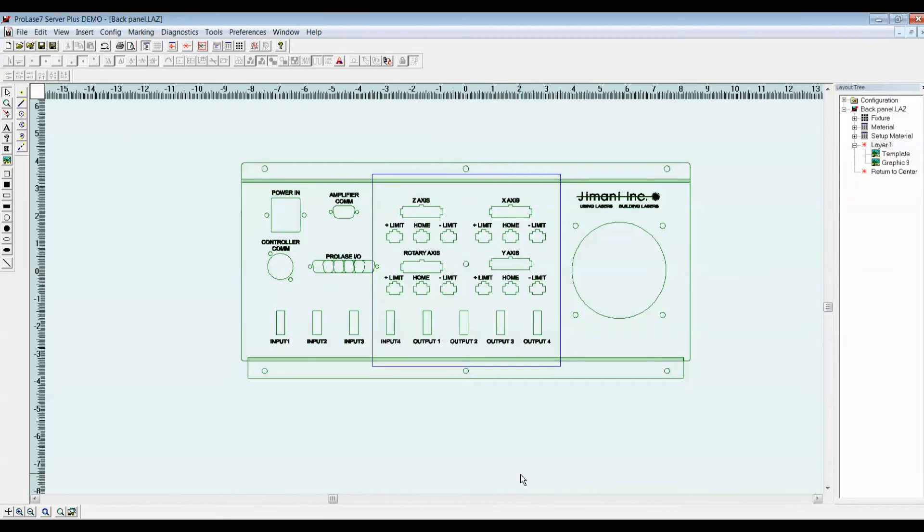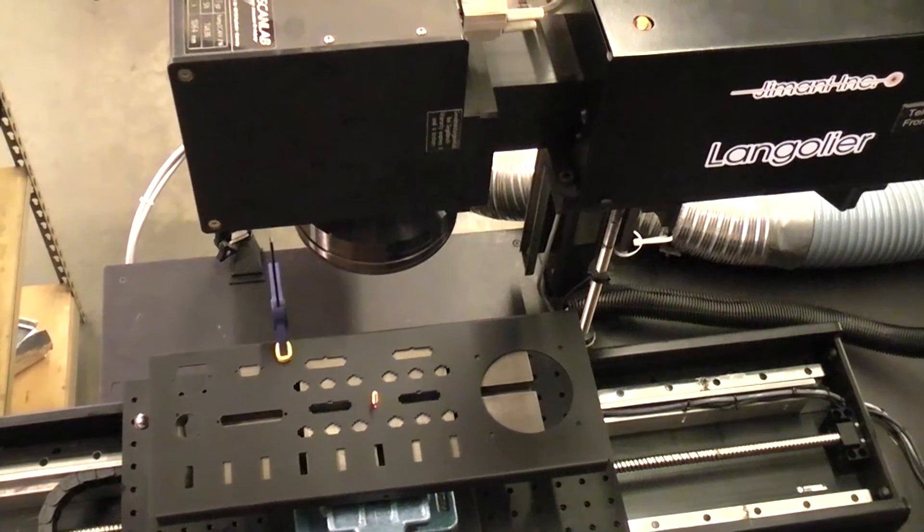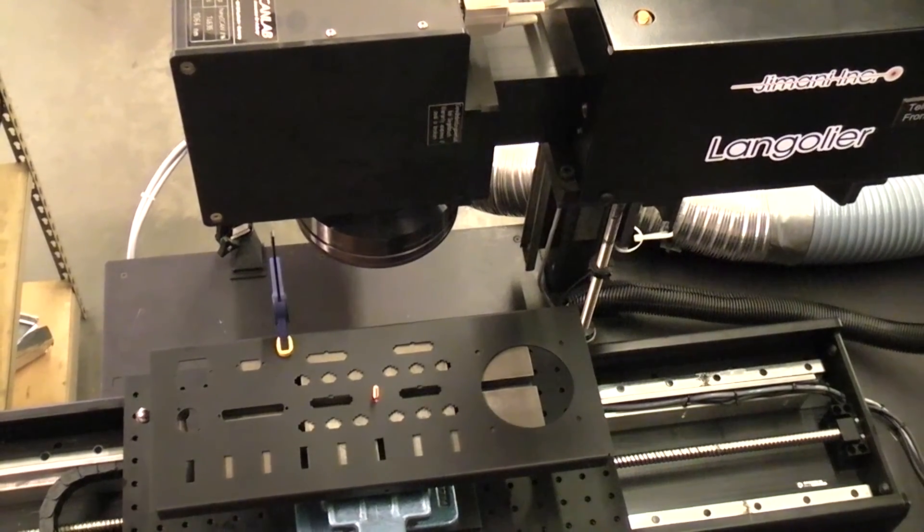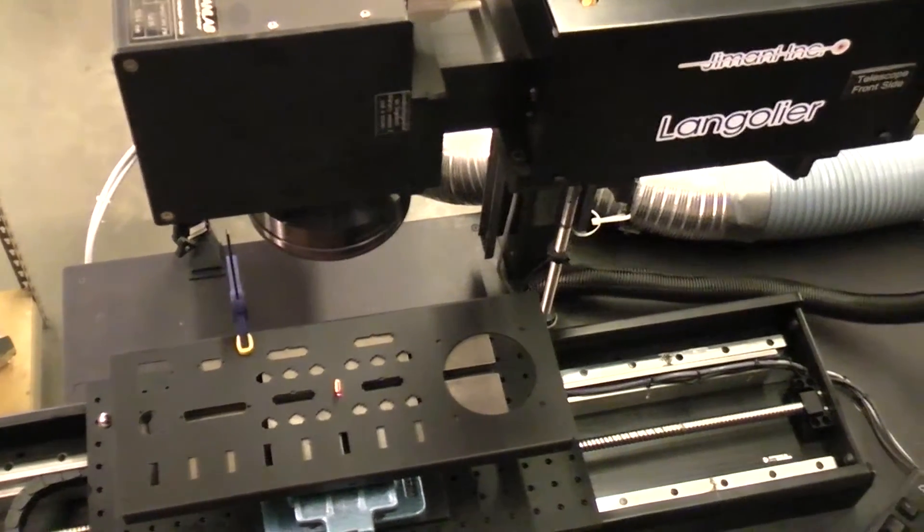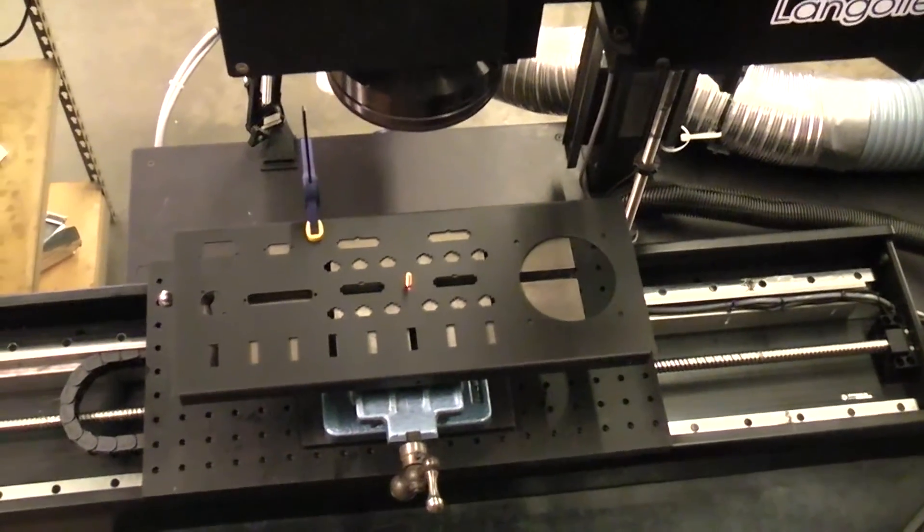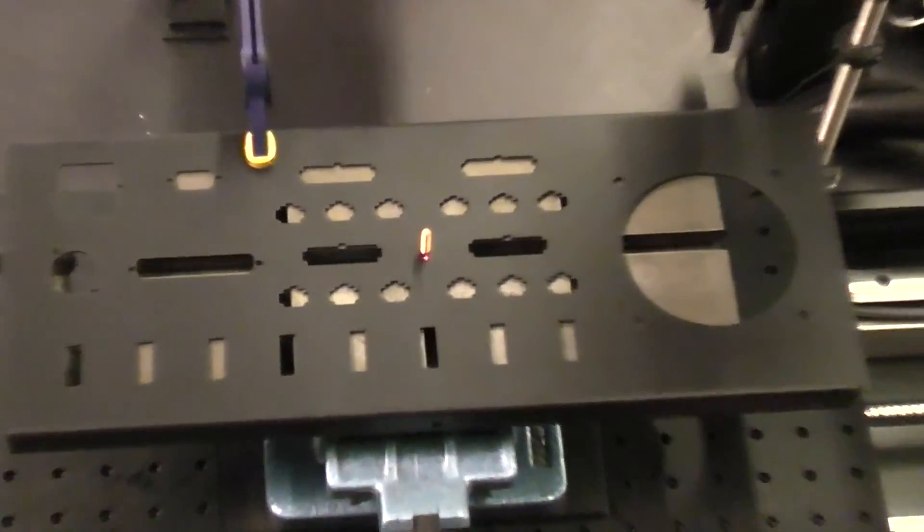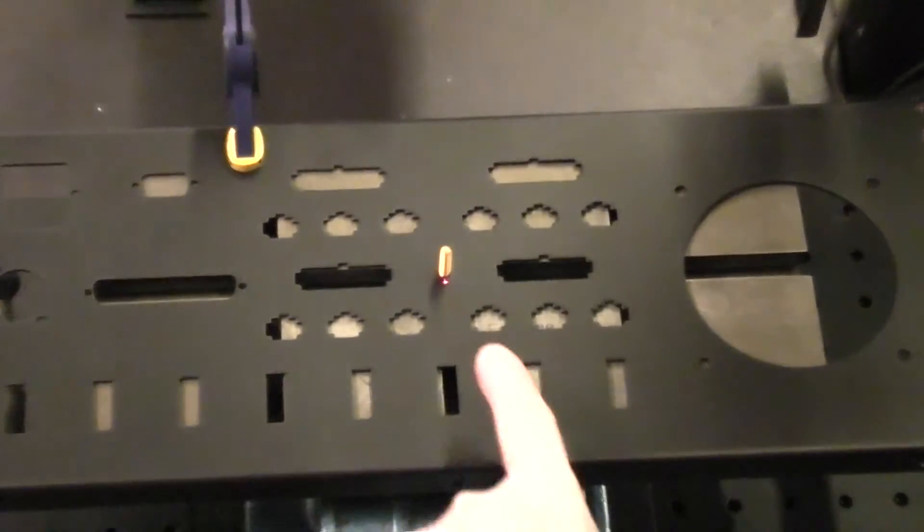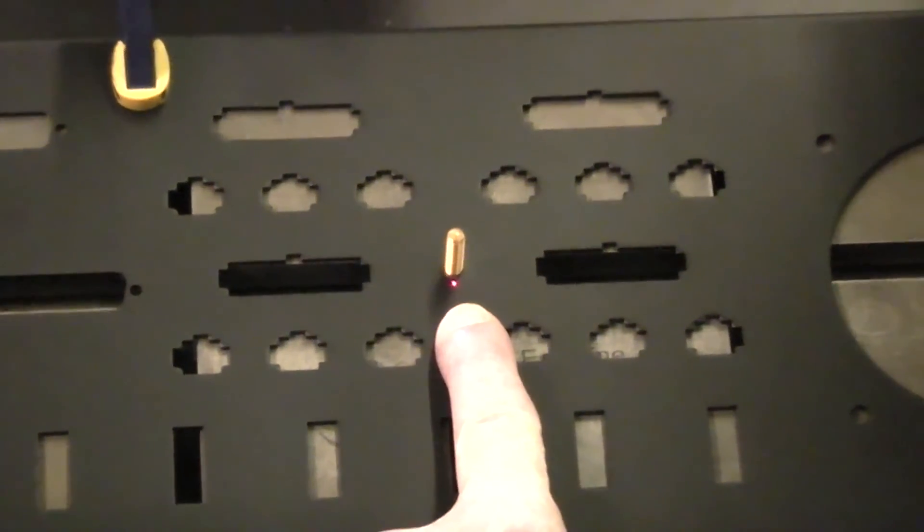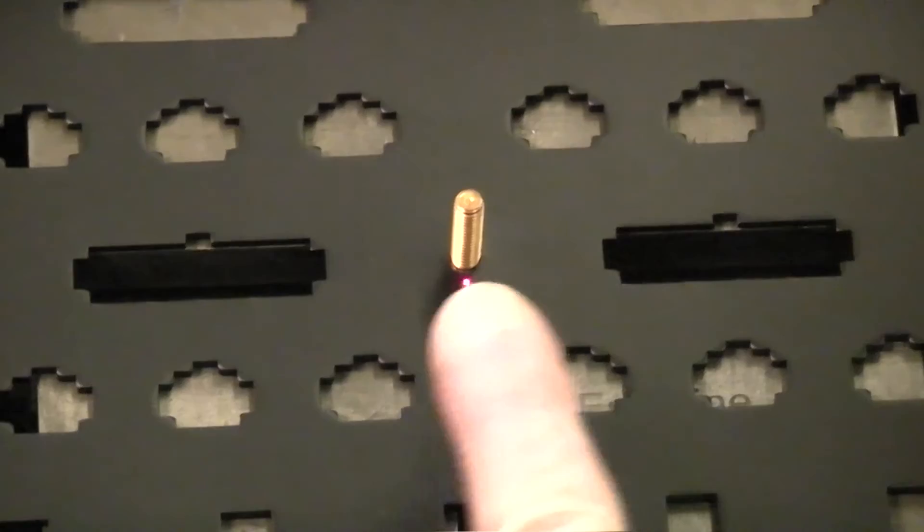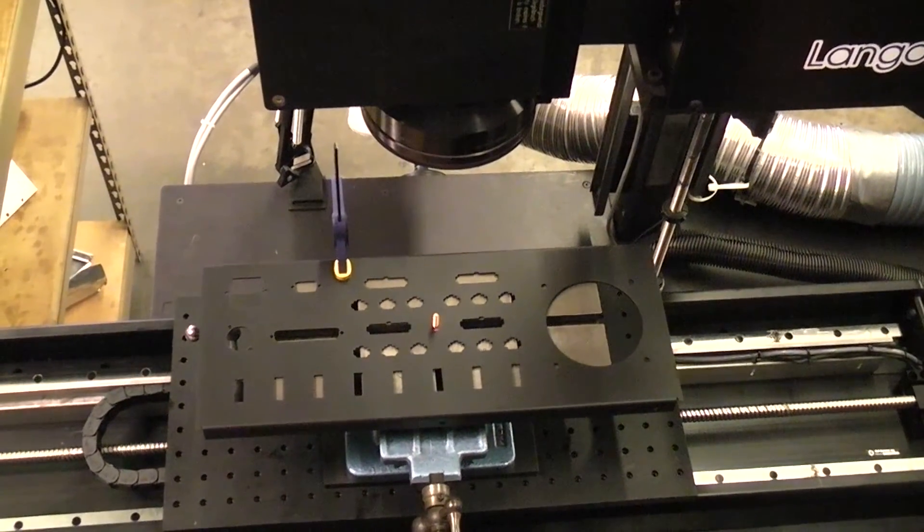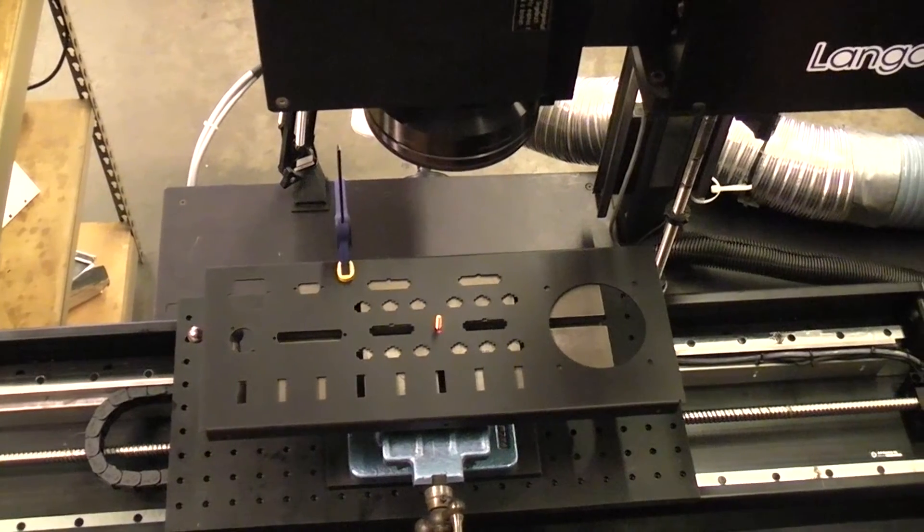I'm now ready to mark the object. We've taken our newly created laser marking job file over to an actual laser marker. We've placed a panel on our X axis table and centered the panel using the red guide laser built into the marking system. We've clamped the panel in place to prevent it from sliding during table repositioning.